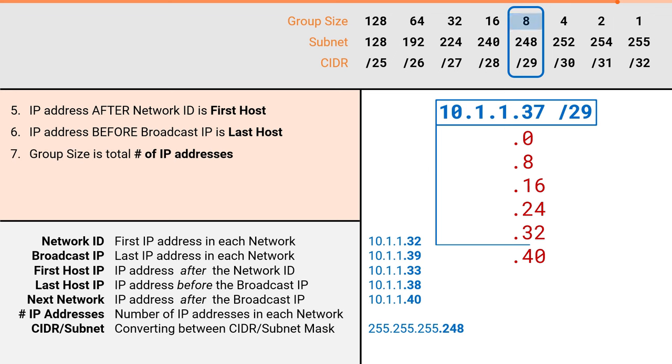Finally, our group size was 8. Therefore, our total number of IP addresses was also 8. As before, if we were trying to find the usable number of addresses, we would simply subtract 2.